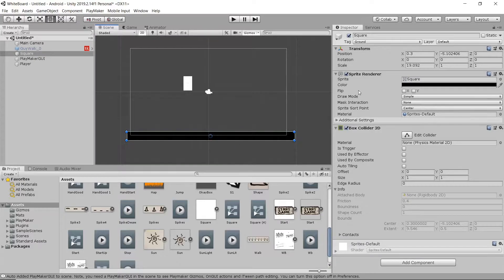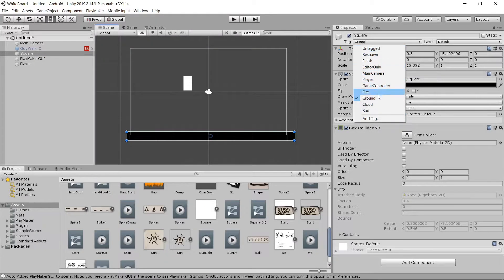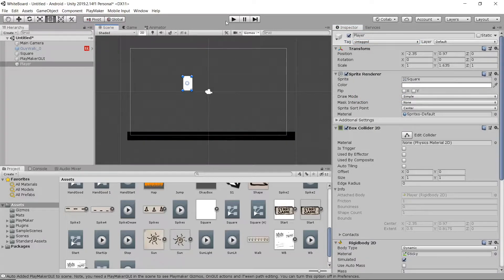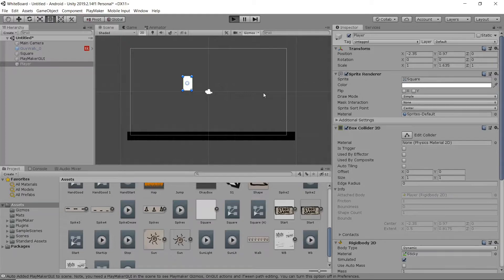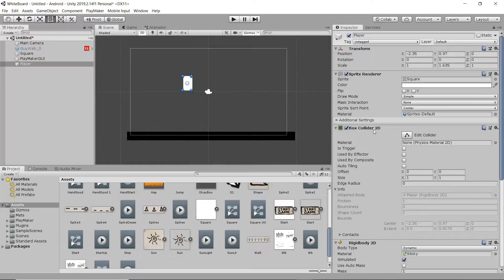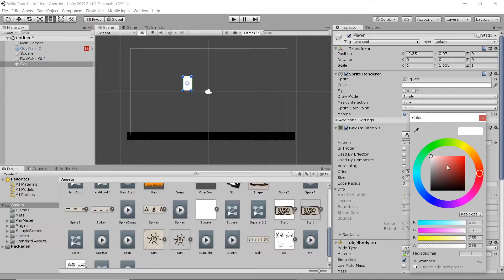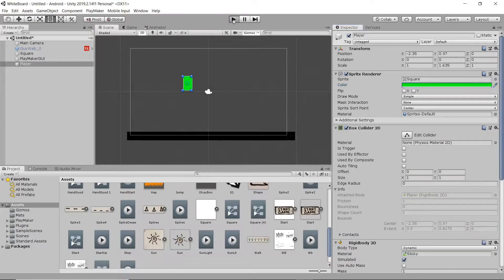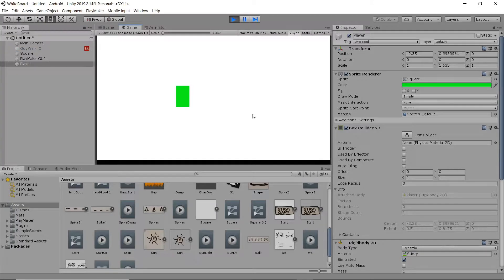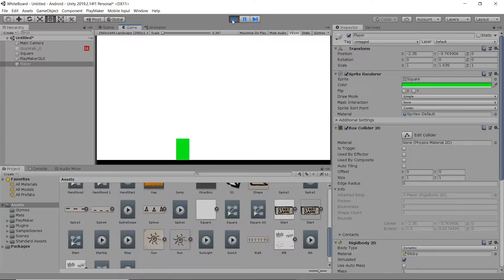I added in another square, also gave it a Box Collider 2D. I tagged it Ground, that's going to be important for later. I'm going to change our Player to Green, and as we can see, our Player is already Physics Active, and stops when they collide with the ground.